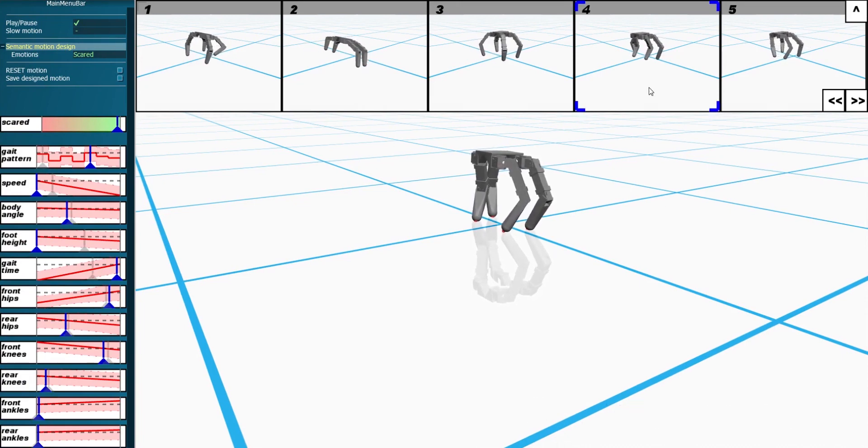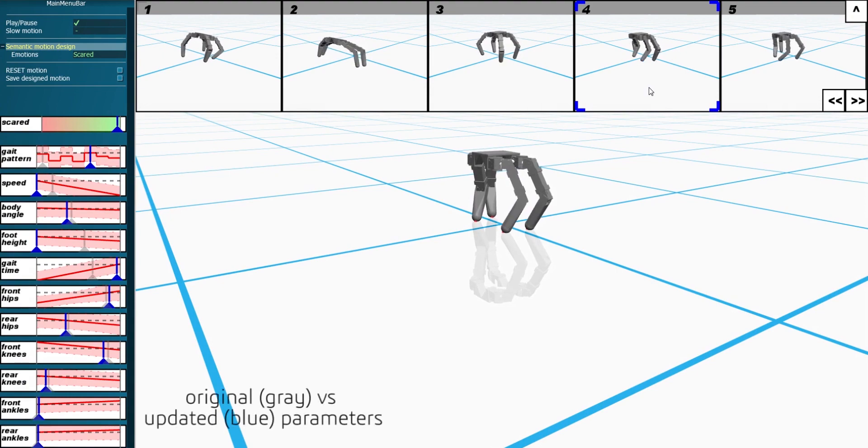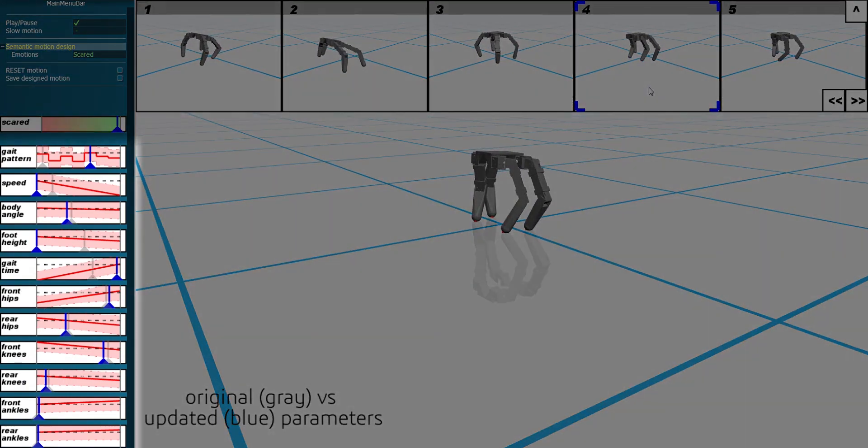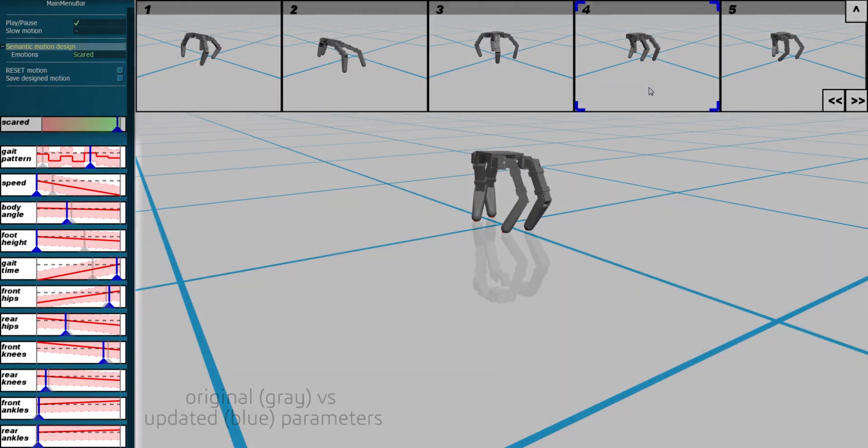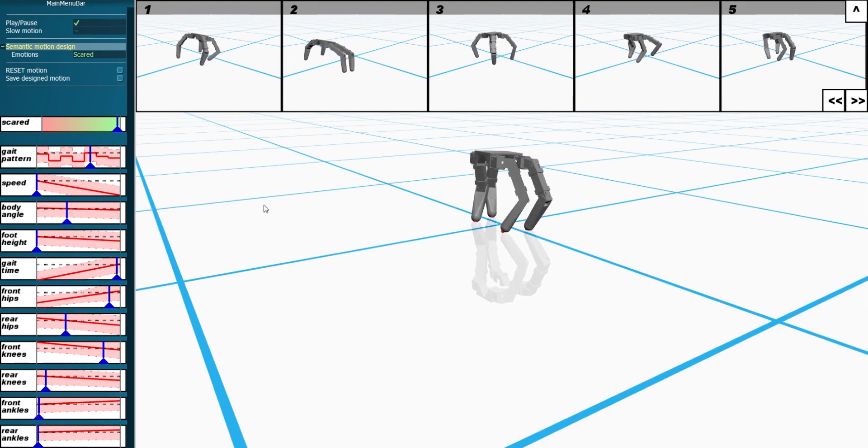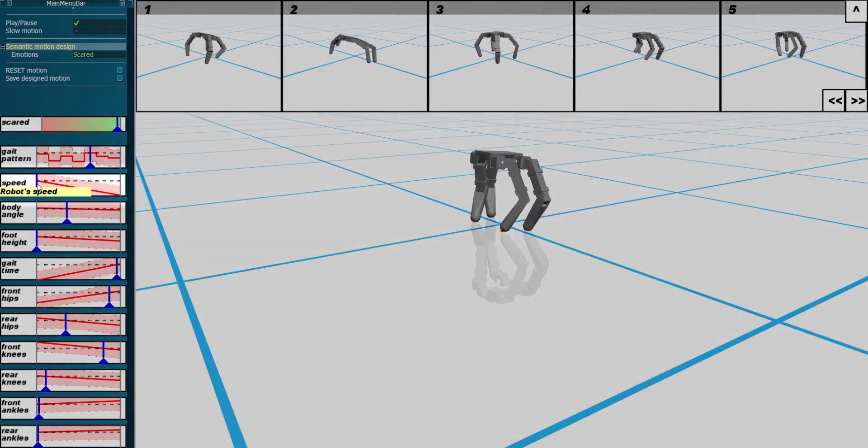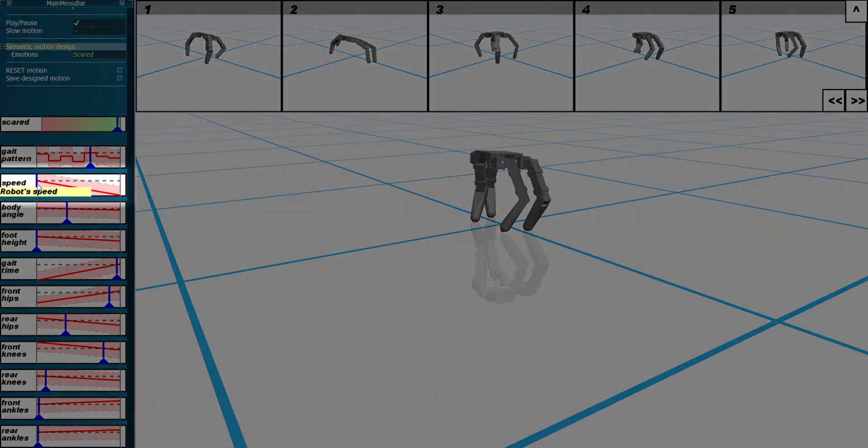The automatic slider updates multiple parameters at once. This may or may not align with the user's preferences. For instance, to make this robot appear more scared, the automatic update reduced the walking speed to almost zero.